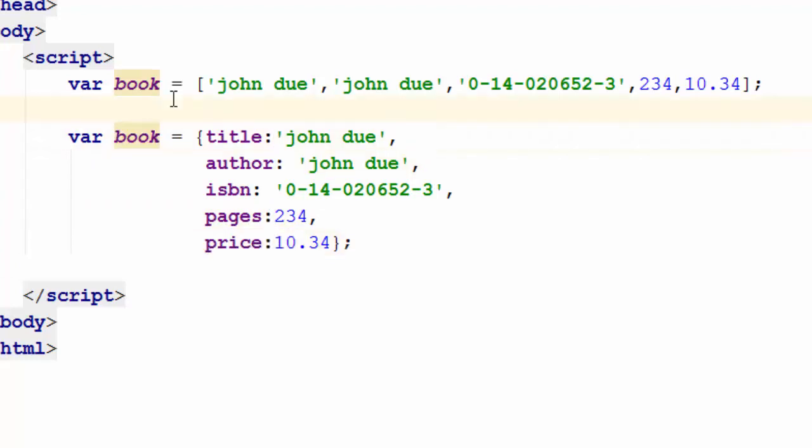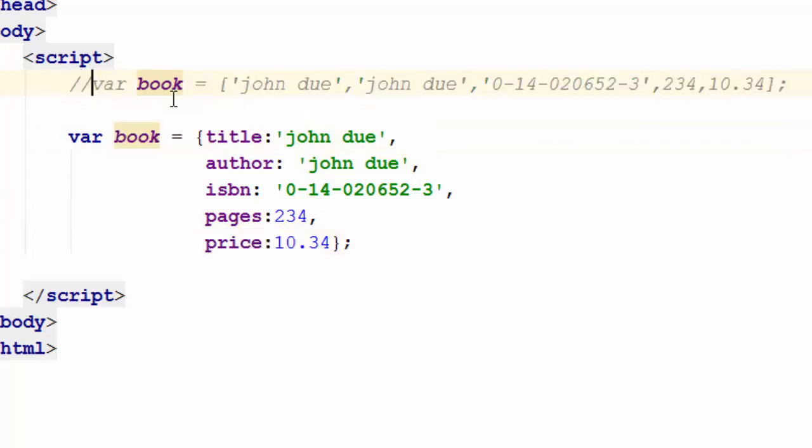So if you look at this, this is how you create an associative array as when you compare it with a regular array. Now, let me go ahead and refresh this page and see what is the result. So just go ahead, refresh.